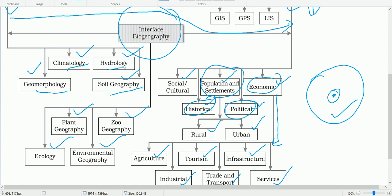Plant geography studies the spatial patterns of natural vegetation and their habitats. Zoogeography — 'zoo' referring to animals — studies the spatial patterns, meaning the distribution, and the geographical characteristics of animals and their habitats.